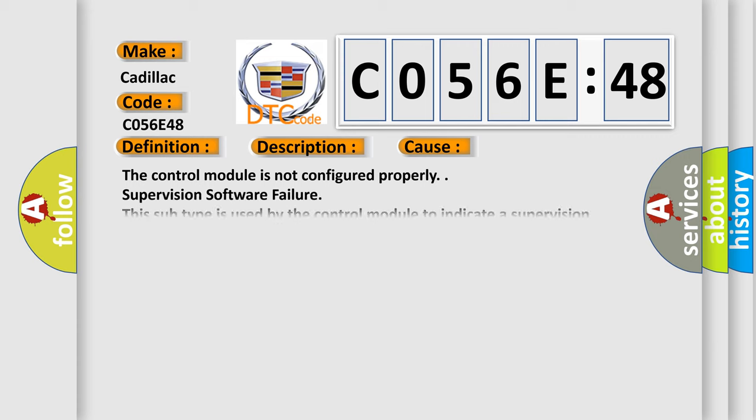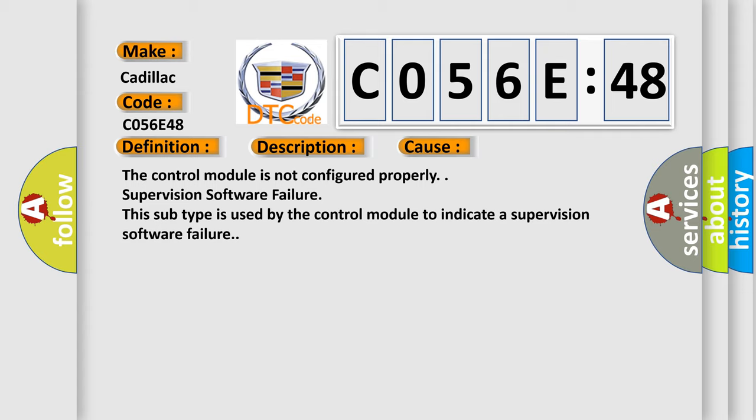This diagnostic error occurs most often in these cases: the control module is not configured properly, or supervision software failure. This subtype is used by the control module to indicate a supervision software failure.